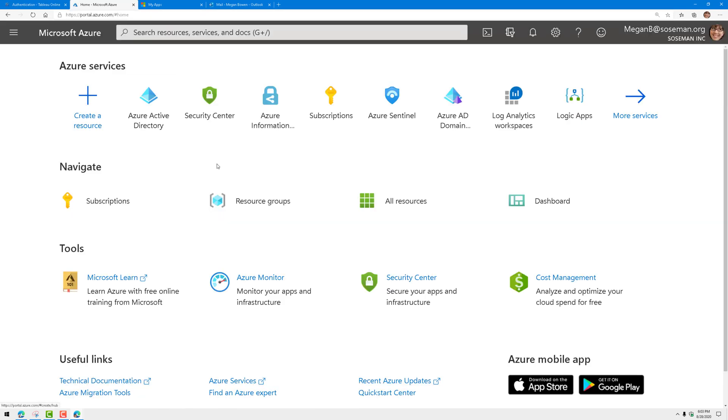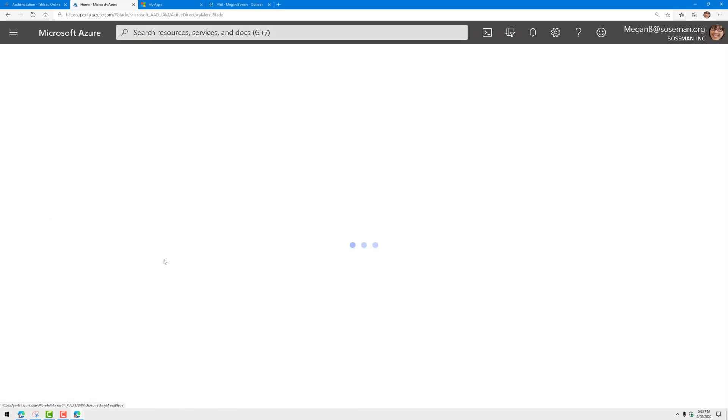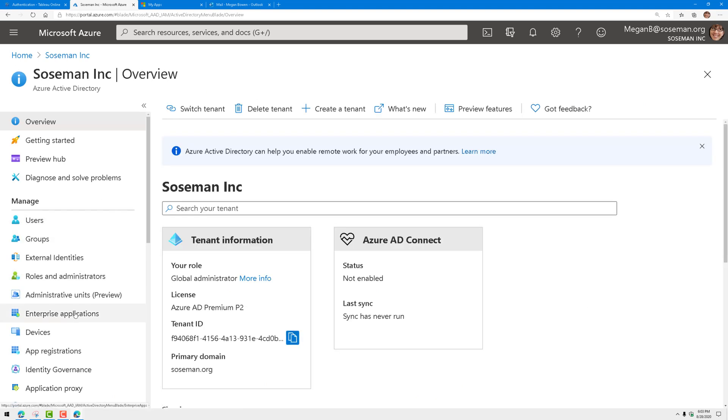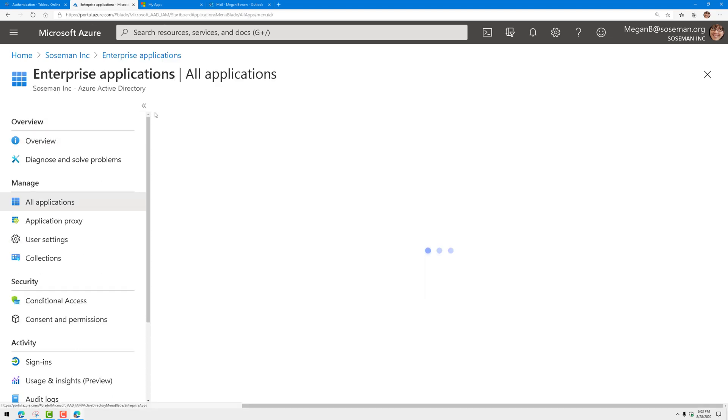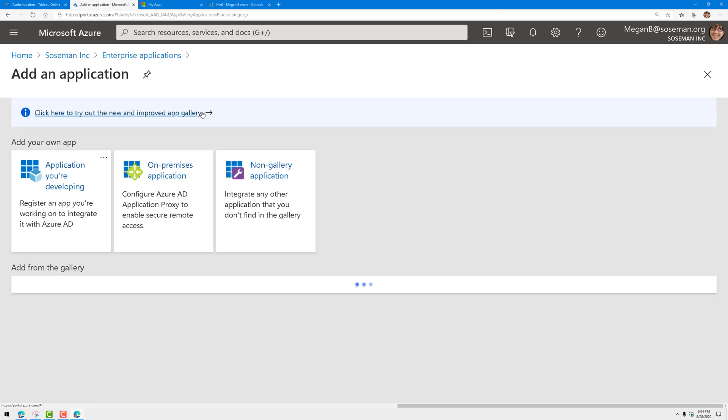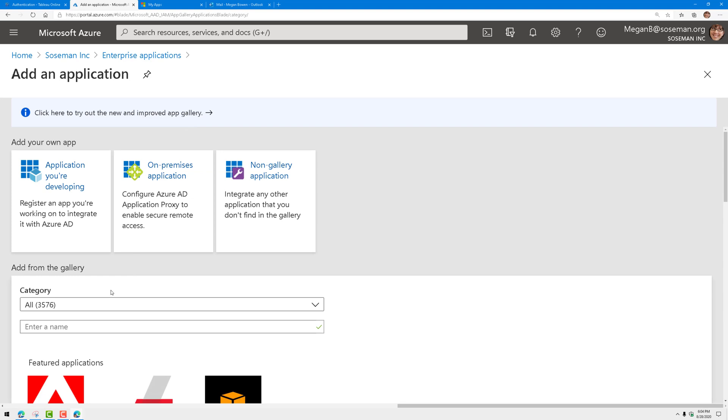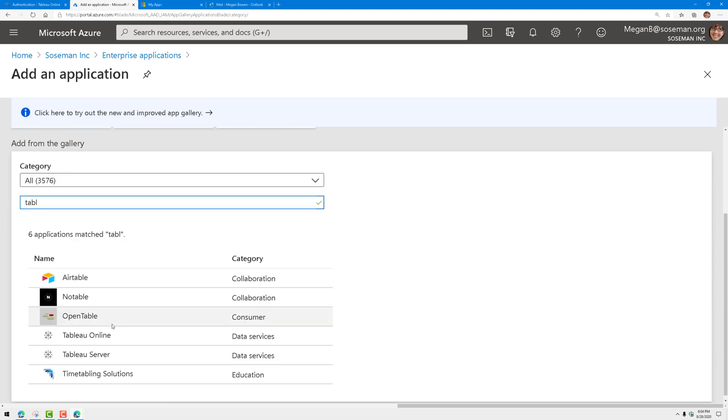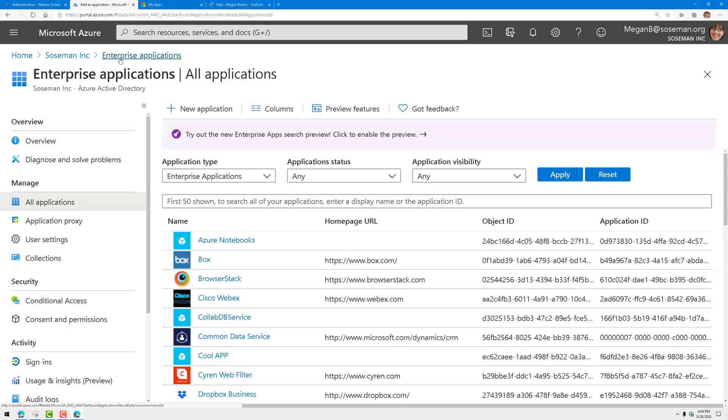So if we pull up Azure Active Directory here and go to enterprise applications, I'm going to click on new application and add from the gallery. I'm just going to type in Tableau, click on Tableau Online, and it'll automatically get added.